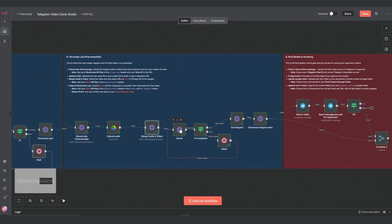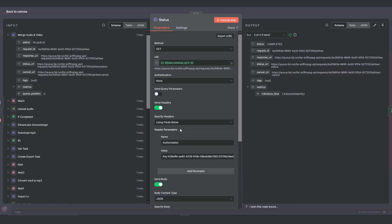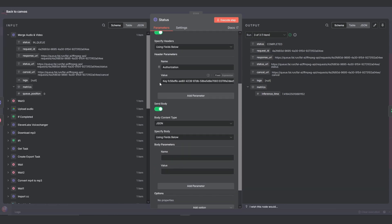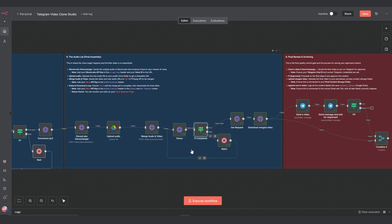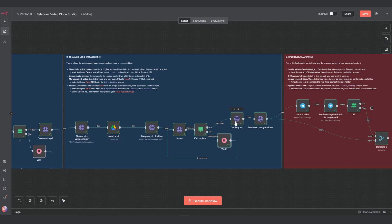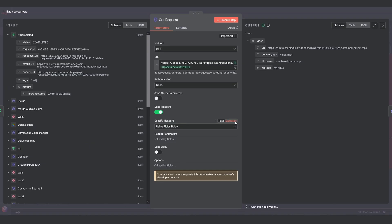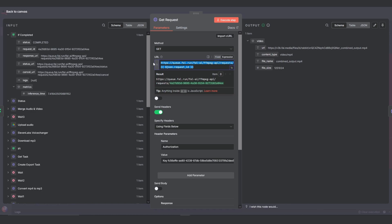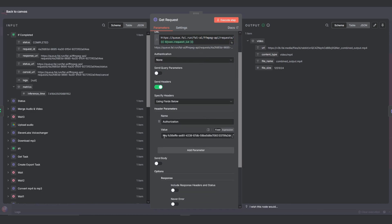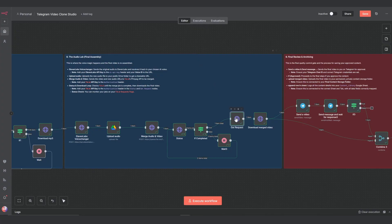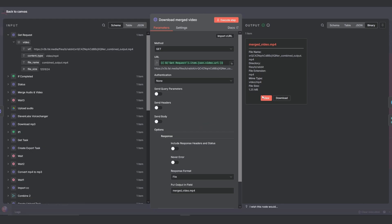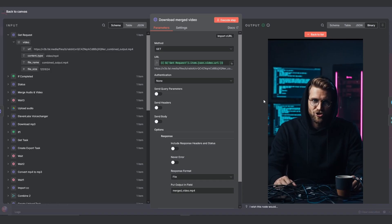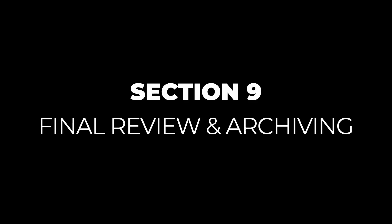Just like before, we have a status loop. We check the status URL from the merge audio and video call. And we need to send our API through the header for this call. This if checks for the completed status before moving on. If so, the get request uses this URL with the request ID. And in the headers, we need to insert our file API key. And the response must be in JSON format. And this is just a simple HTTP node to download the final, finished video.